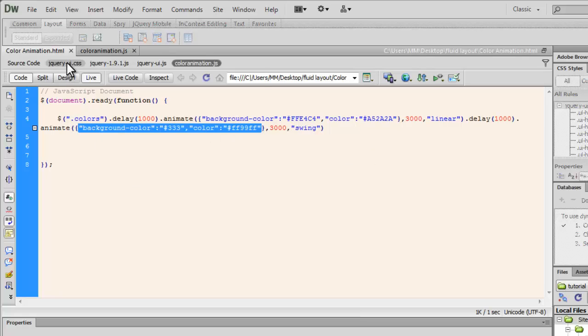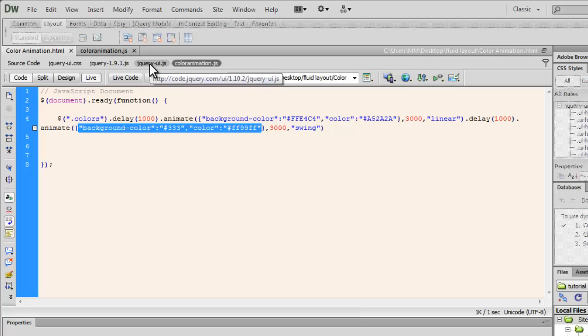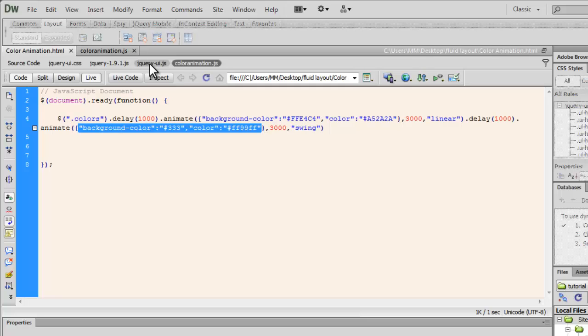You couldn't see jQuery UI dot CSS or this file or this file in the local site folder. That's simply because I'm using CDNs or content delivery networks. What is a CDN? Using a CDN can help pages load faster and reduce the strain on your web server by offloading the jQuery files to an external server. That's what is a CDN, content delivery network.